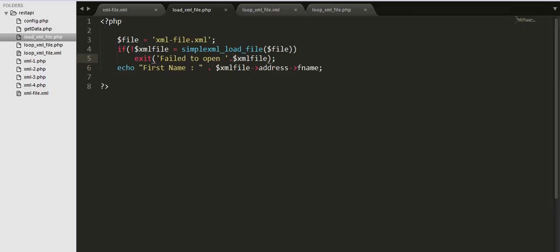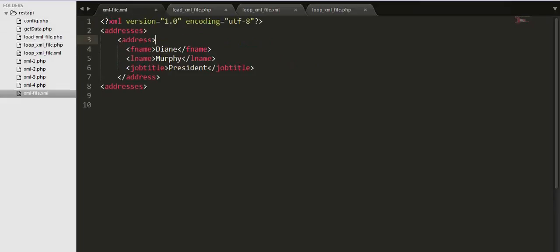We are assigning our xml file to a variable file here and we are loading the file xml file address, address of fname.